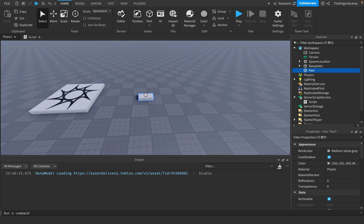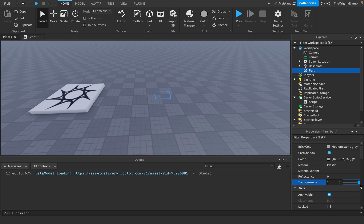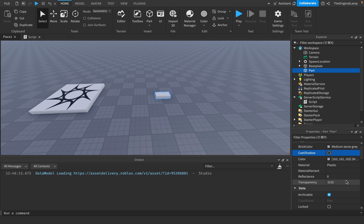Let's say I make a part. It has a CastShadow, which is equal to true or false. We have Transparency, which is a number. We have different types of values - numbers, colors, true or falses, whatever. But then we have Material.